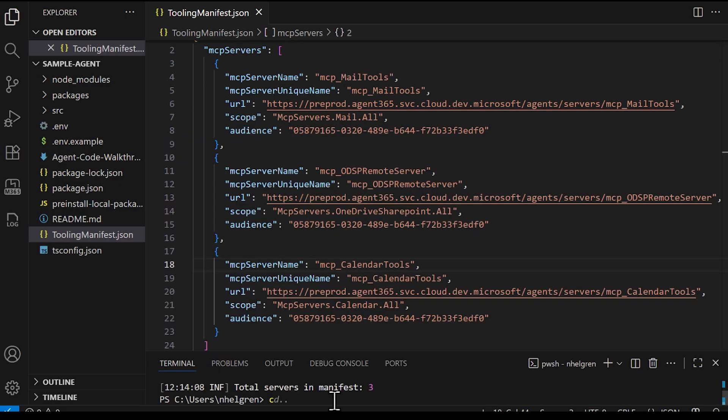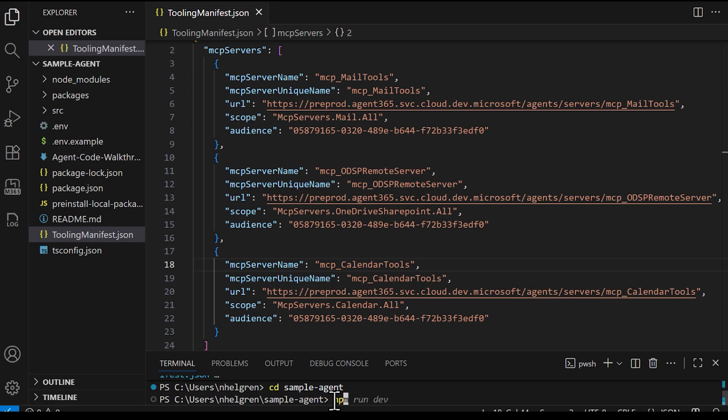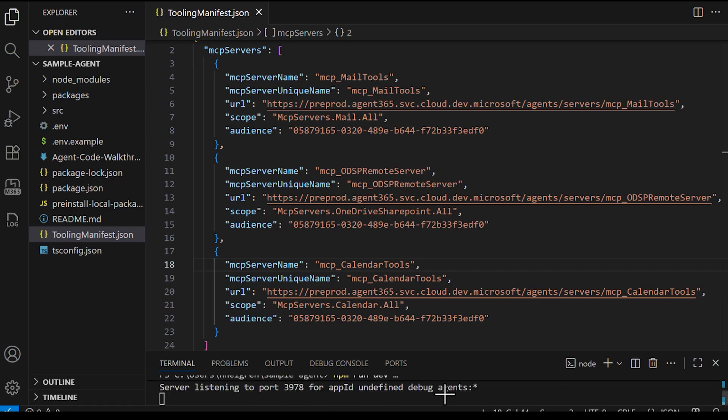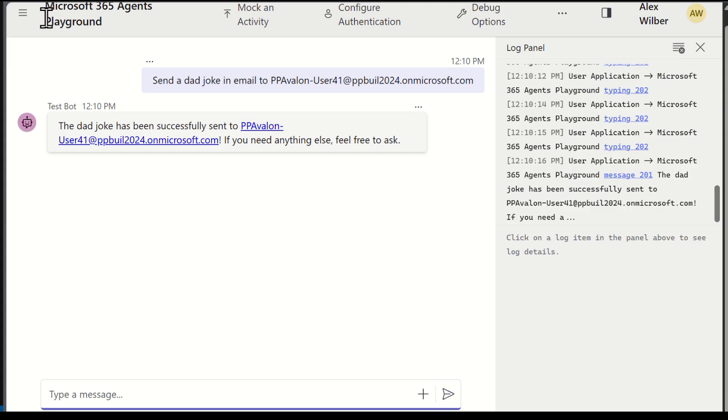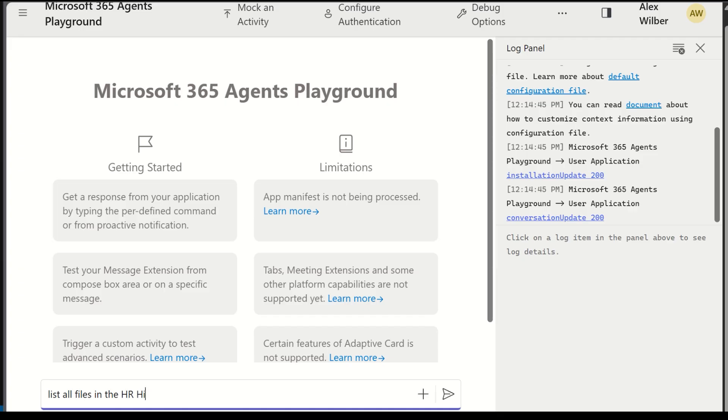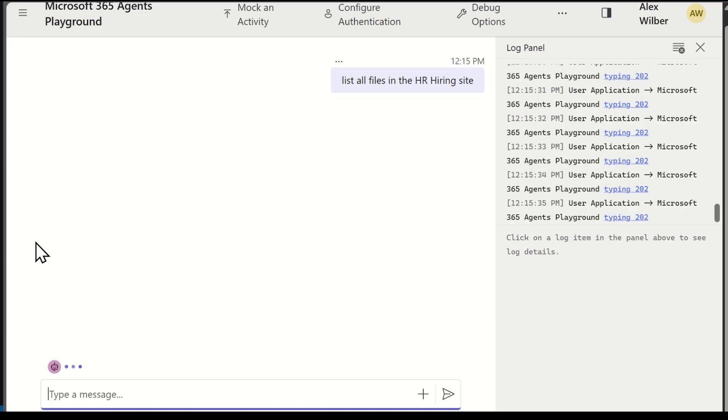I'll come back to the agent's playground and refresh it. With these servers added to the agent, I can now try to do something a little bit more complex. I'm going to first find a list of available files in the SharePoint site. A list of files are presented showing resumes. Now, I will ask my agent to get a link to Ivana's resume from the HR hiring site, and send it to my email address.